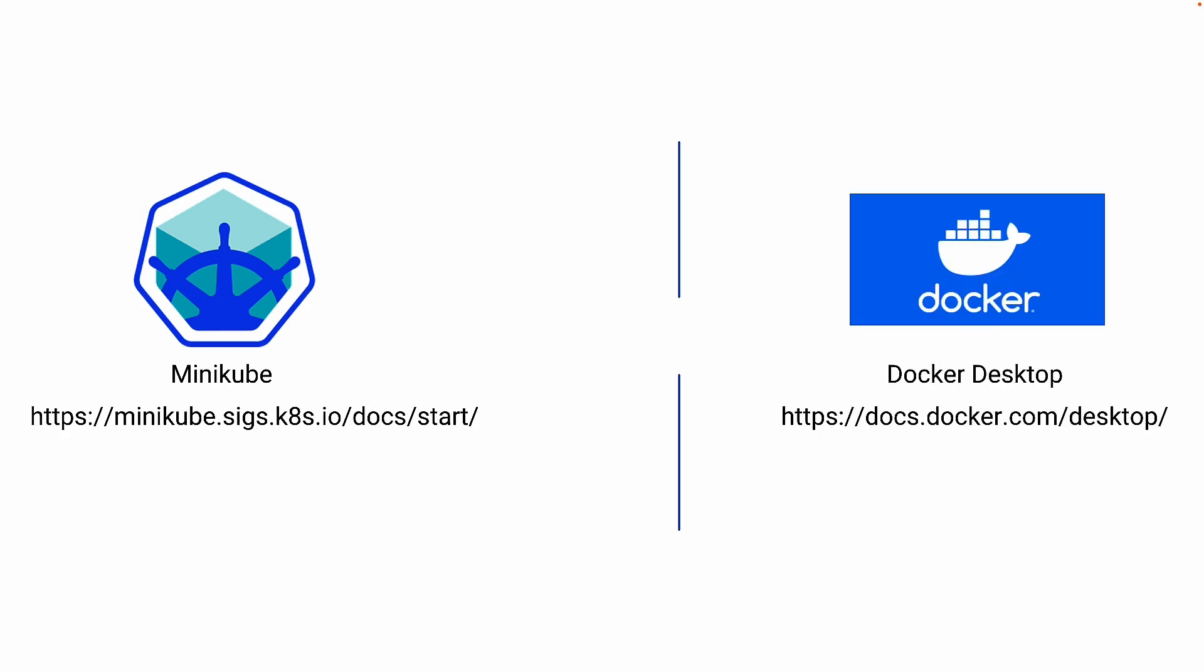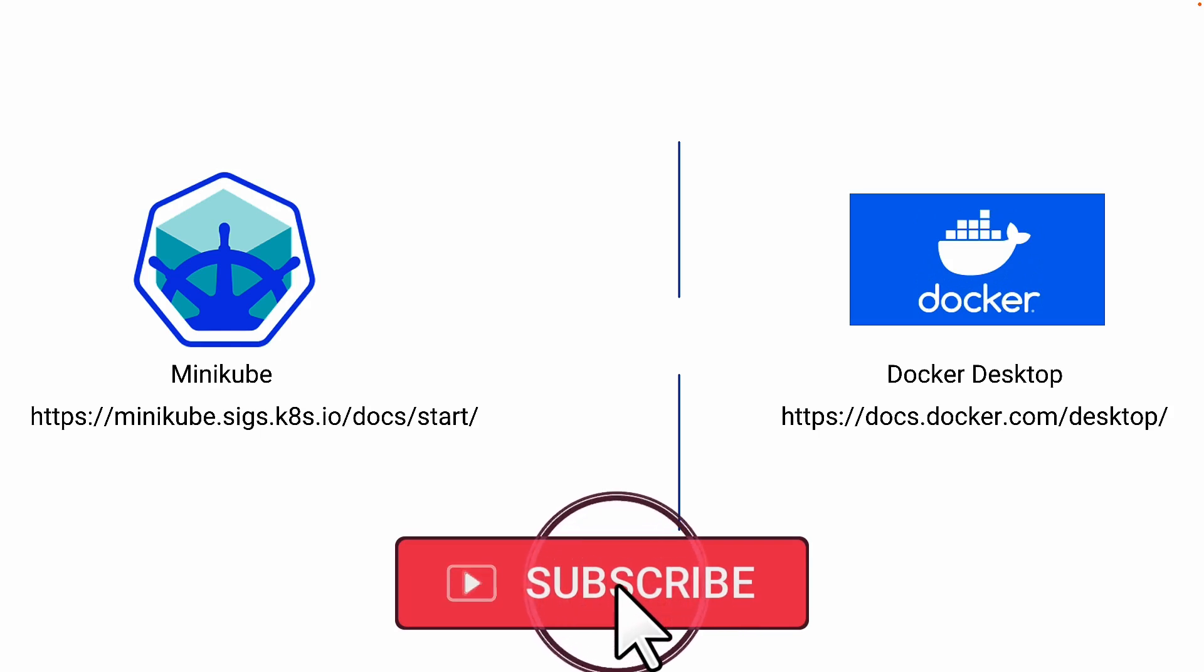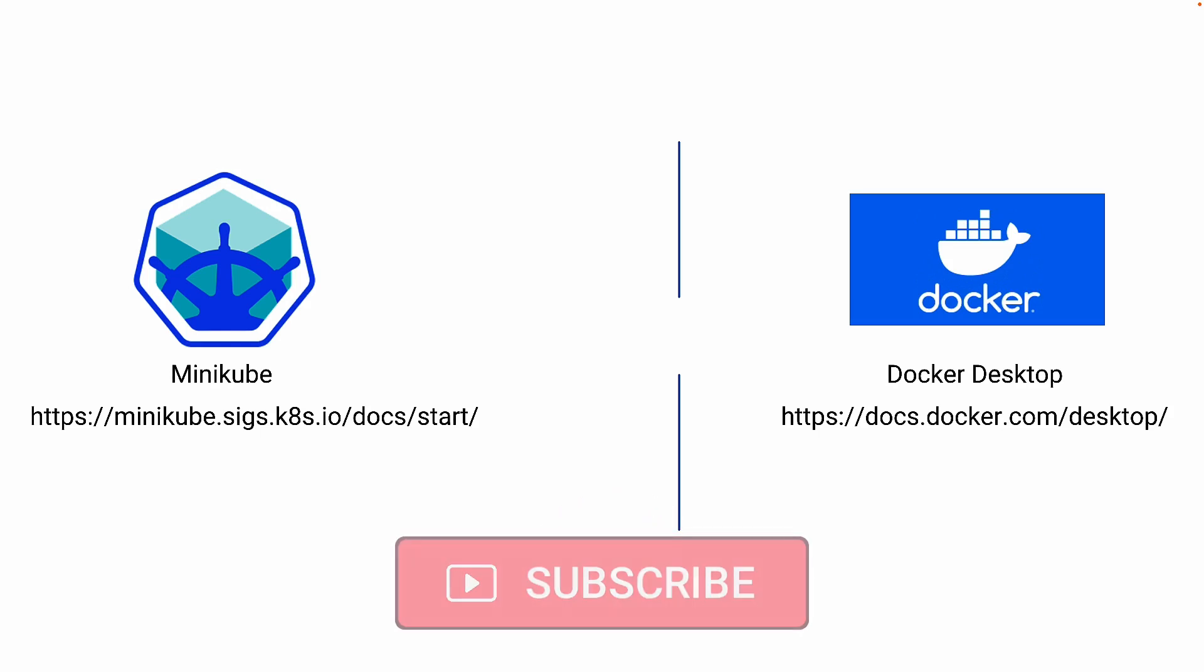The second option is Docker Desktop. Again the link is in the screen and this is my favorite option. My rest of the videos will be based on this Docker Desktop and in this video I'm going to show you how you can install and configure Docker Desktop with Kubernetes. But with this option also you have the limitation of only one worker node and one master node.